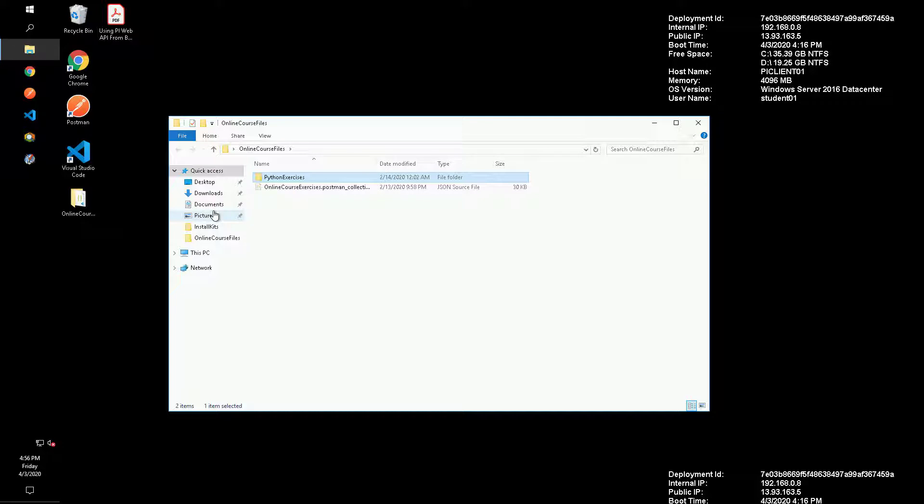Right-click on the folder called Python exercises and select open with code. This will open the folder in Visual Studio Code, which is a free IDE from Microsoft. The environment has already been configured to have the necessary Python extension and packages downloaded.